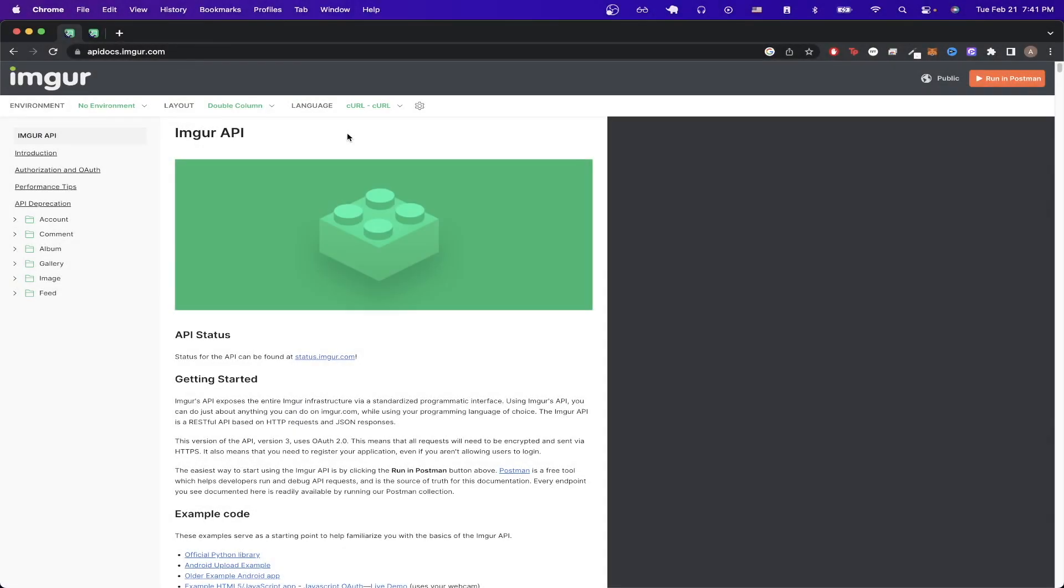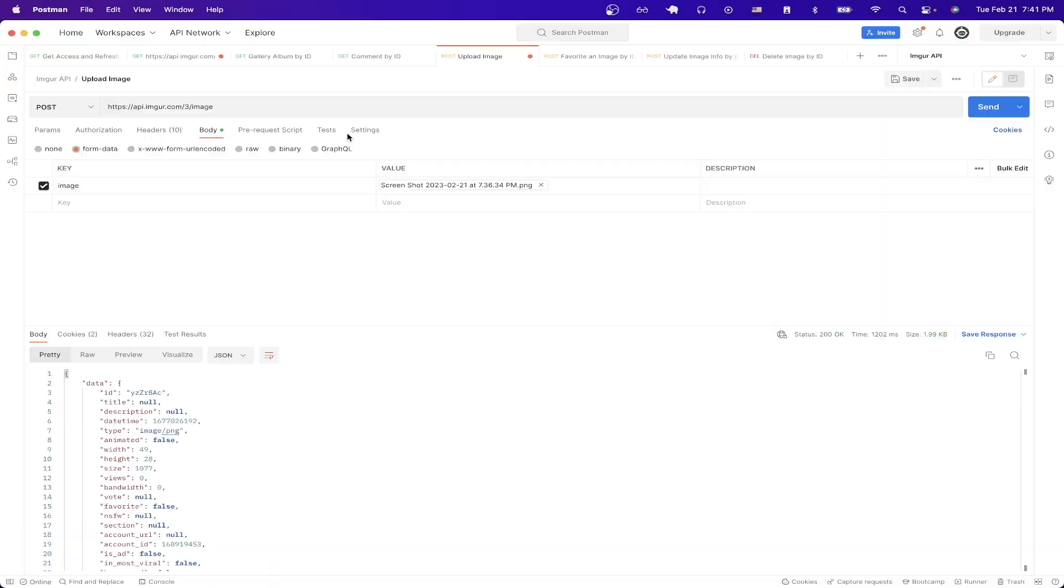In today's video I will show you how to use the Imgur API. This is what the final result will look like once you have everything set up. You will be able to make an API call to any of the Imgur APIs. In this specific example I'll be uploading a photo.